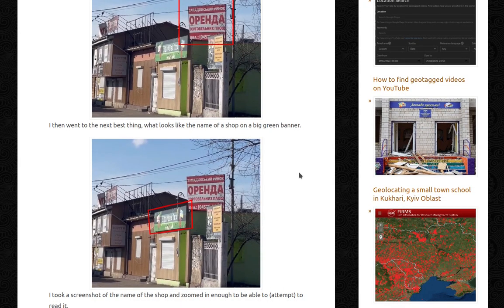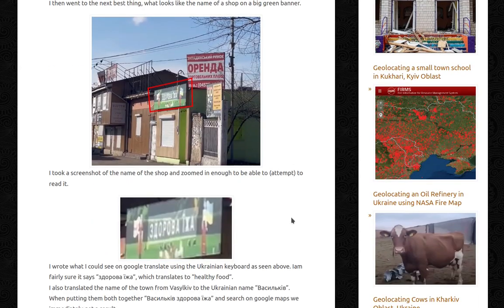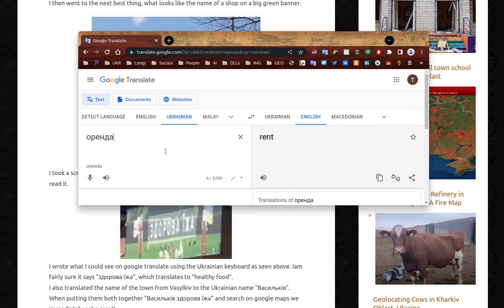I then went to the next best thing: what looks like the name of a shop on a big green banner. I took a screenshot of the name of the shop and zoomed in enough to be able to attempt to read it. If you're wondering why I'm not just using Google Lens — it's so much easier — that is because Google Lens does not always work. In fact, if you try with this image, Google Lens cannot read any of it. So this technique can be quite handy.